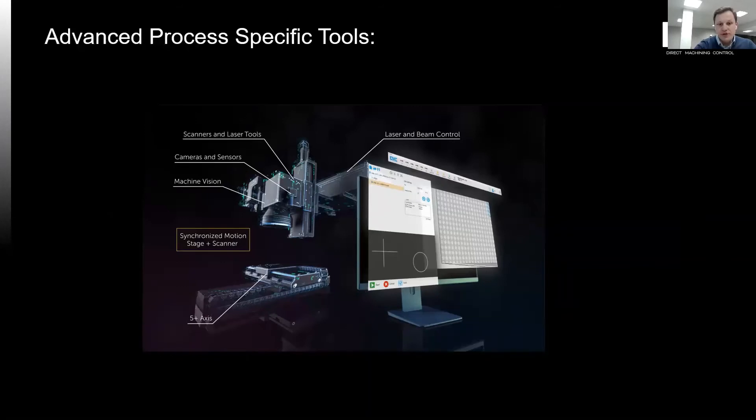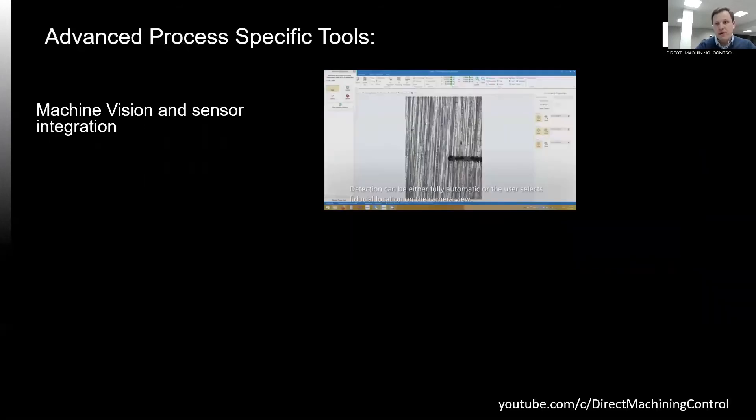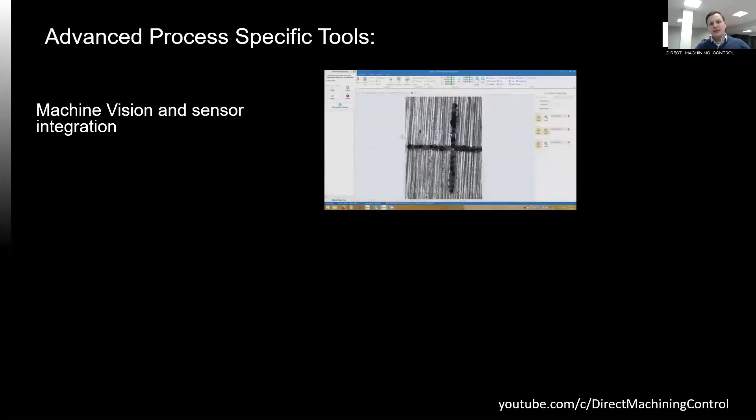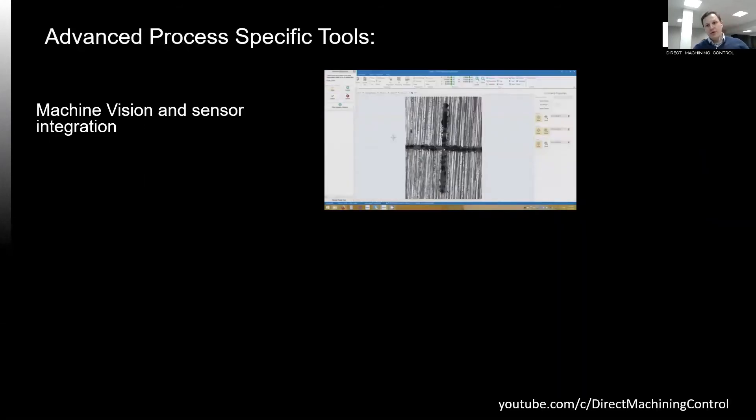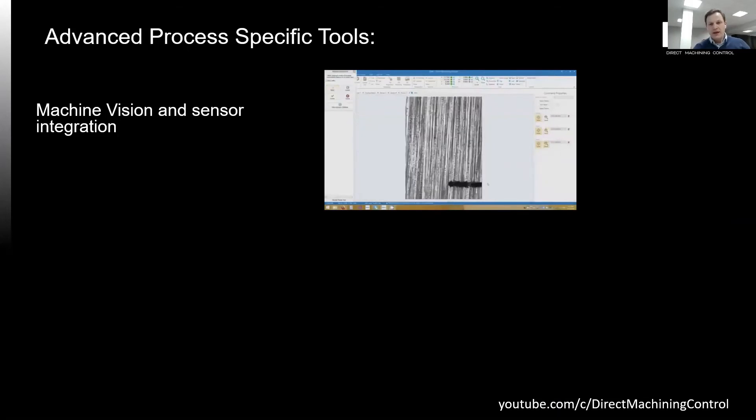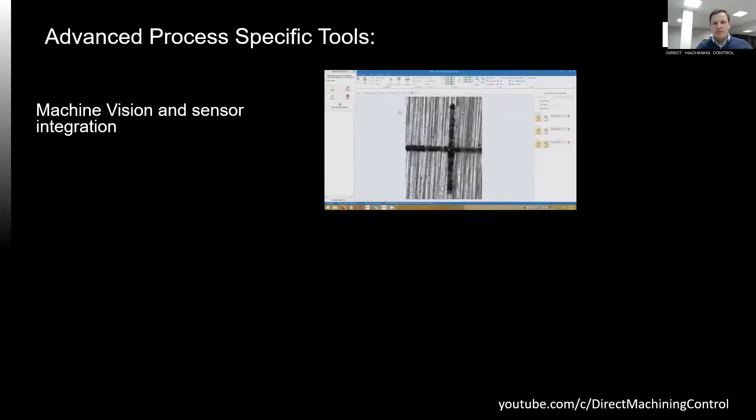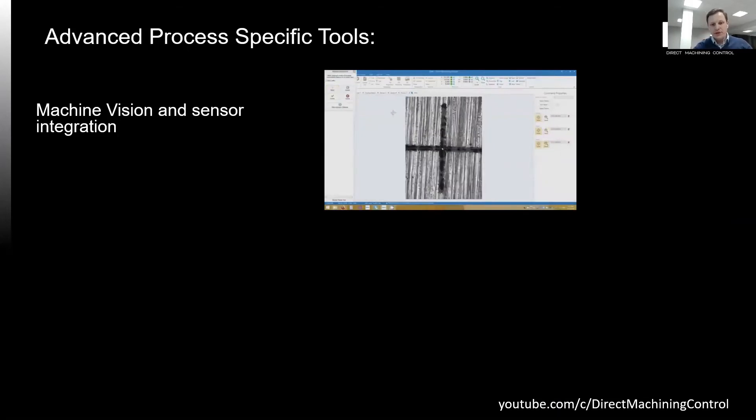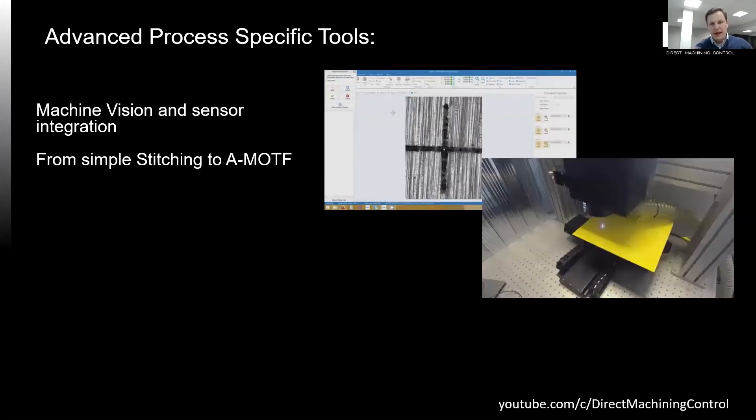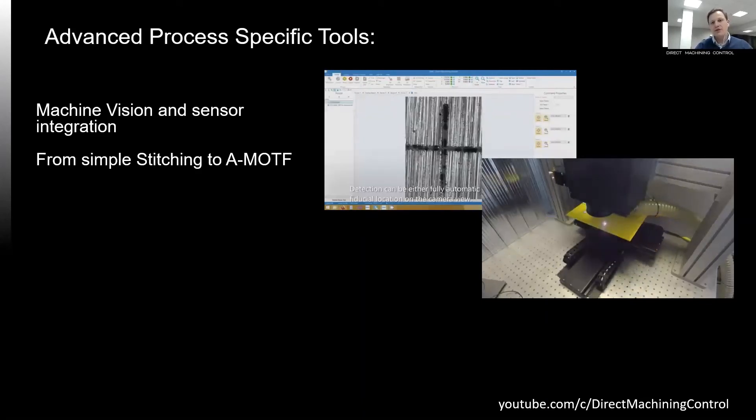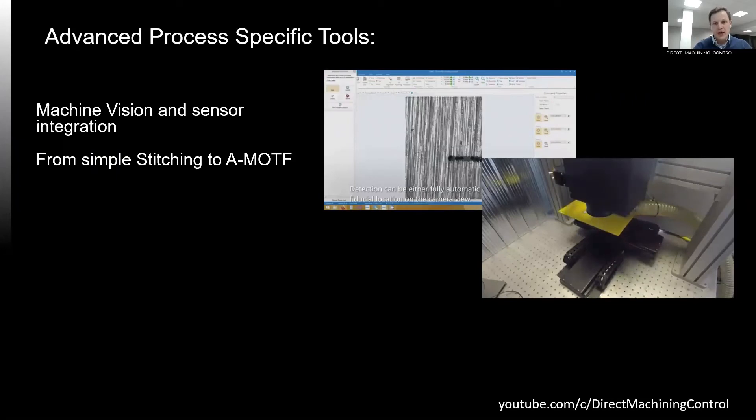DMC includes machine vision tools for alignment and inspection, sensor integration for autofocus and surface scanning. There are capabilities from simple stitching to adaptive marking on the fly, where the stage motion is adjusted based on the density of trajectories to process.